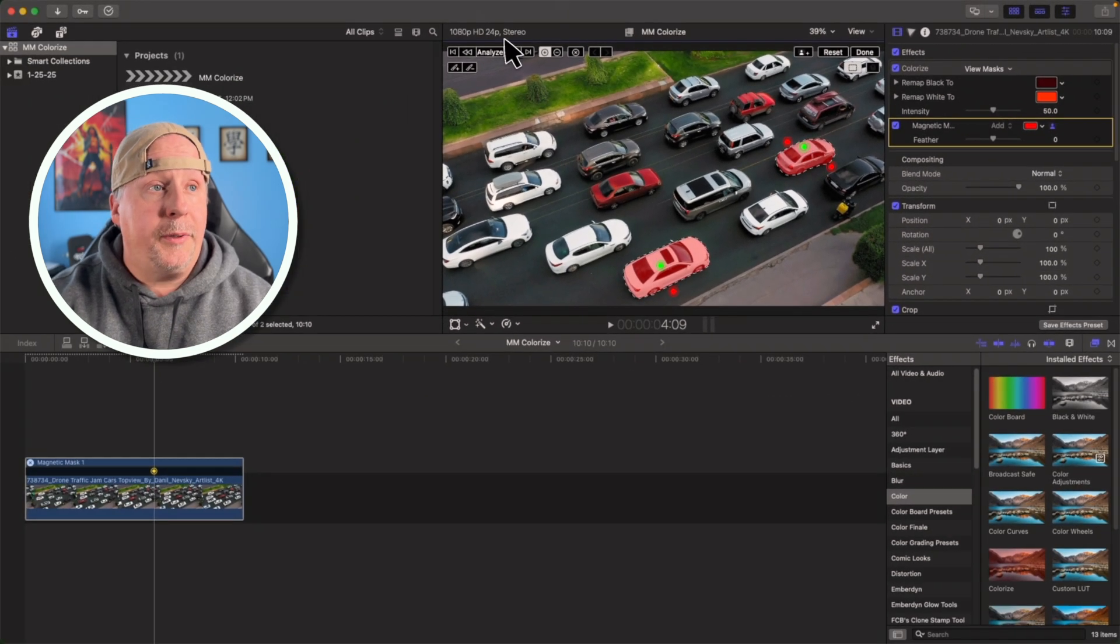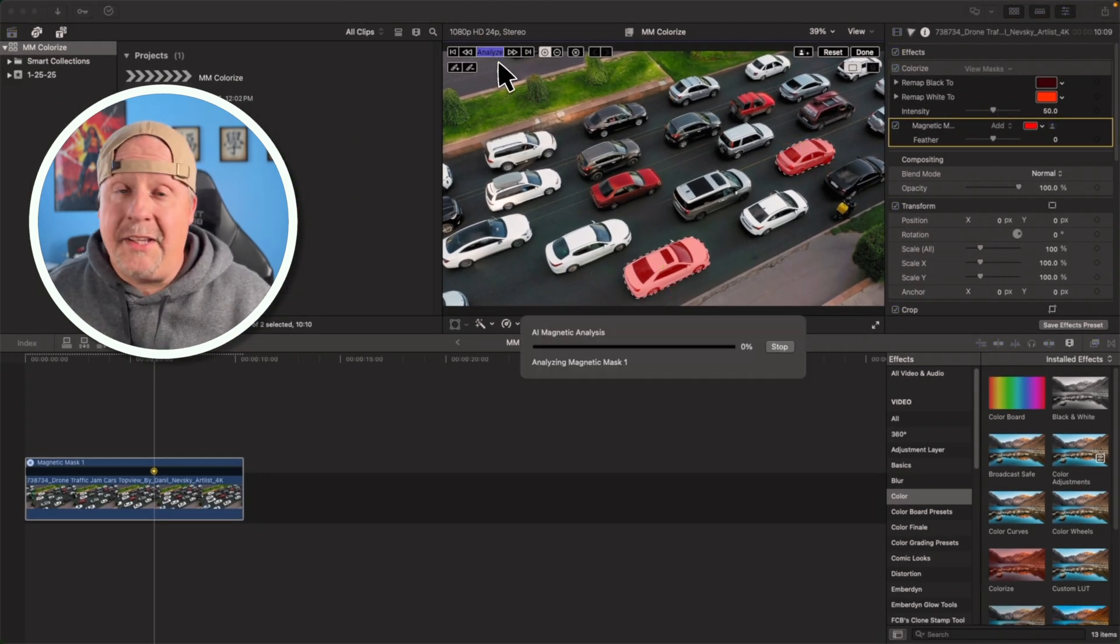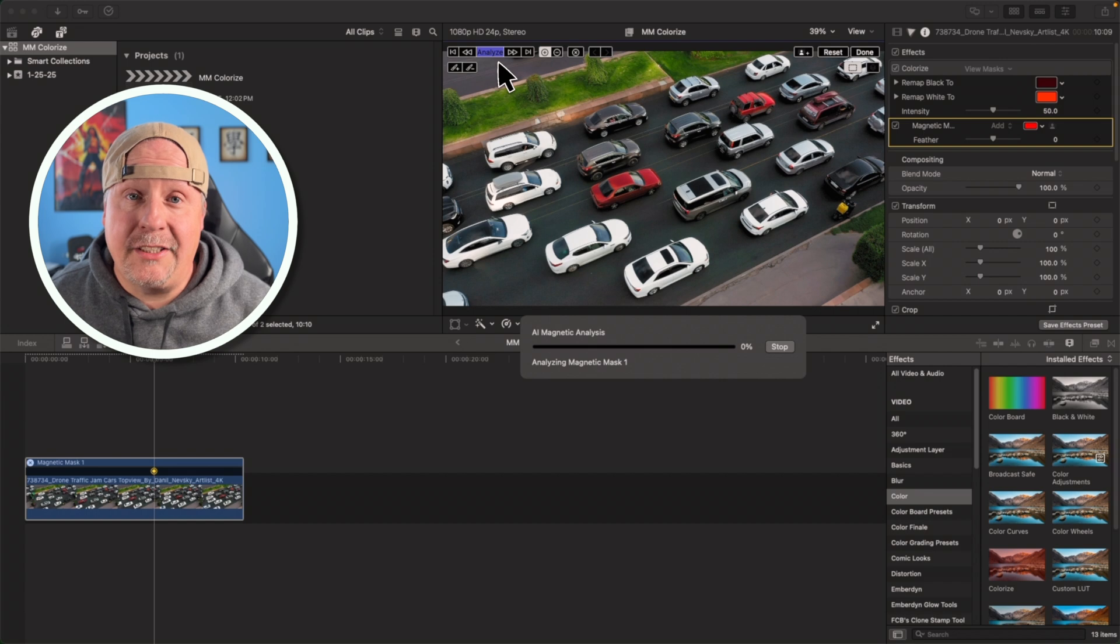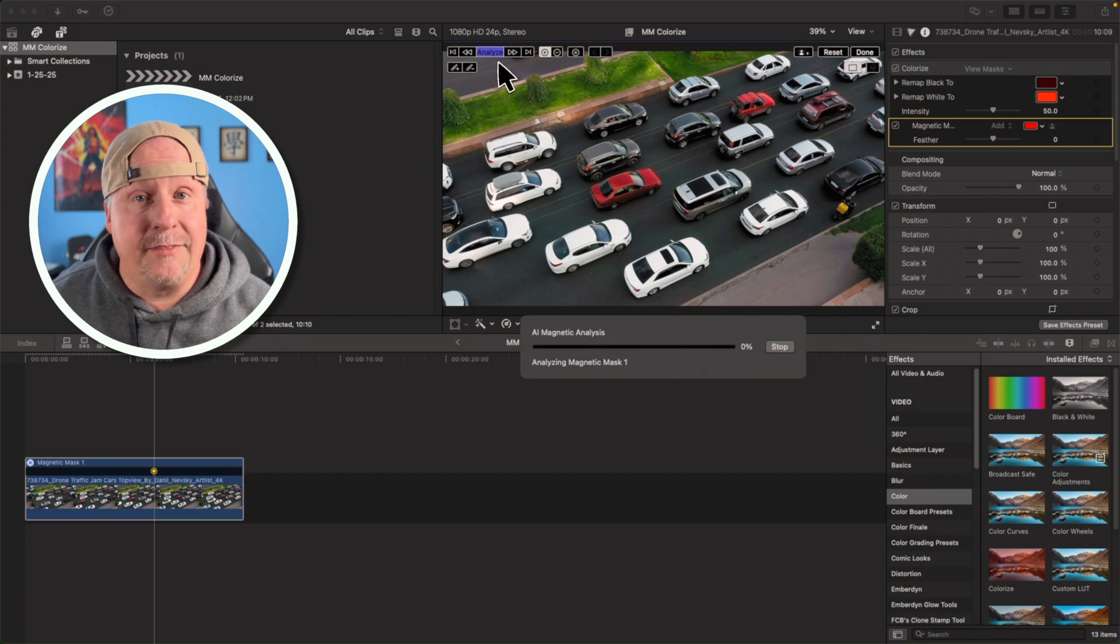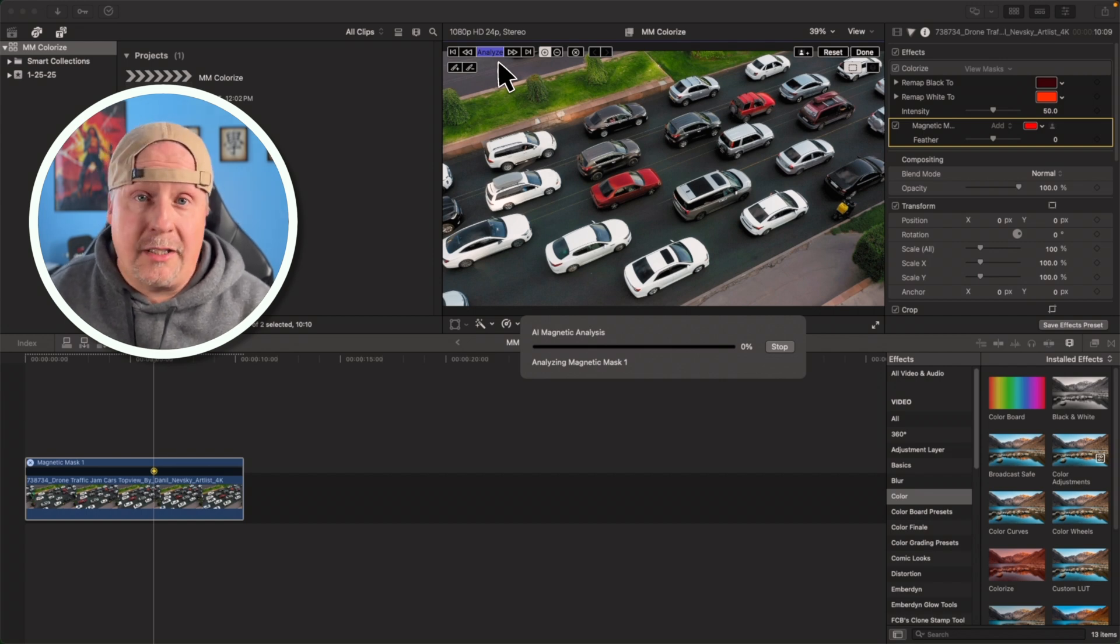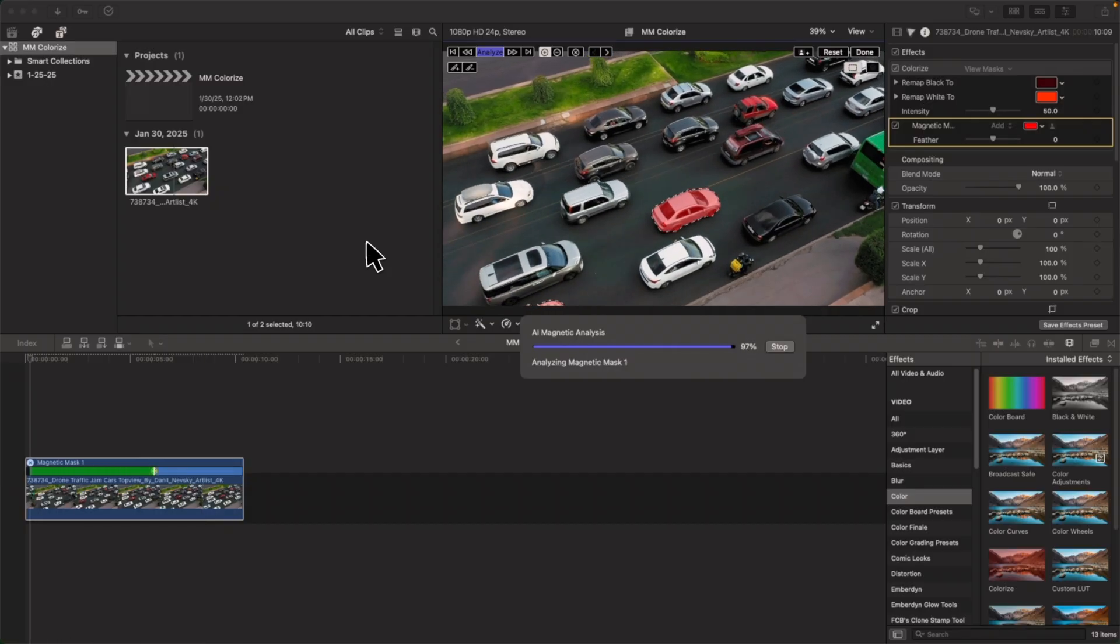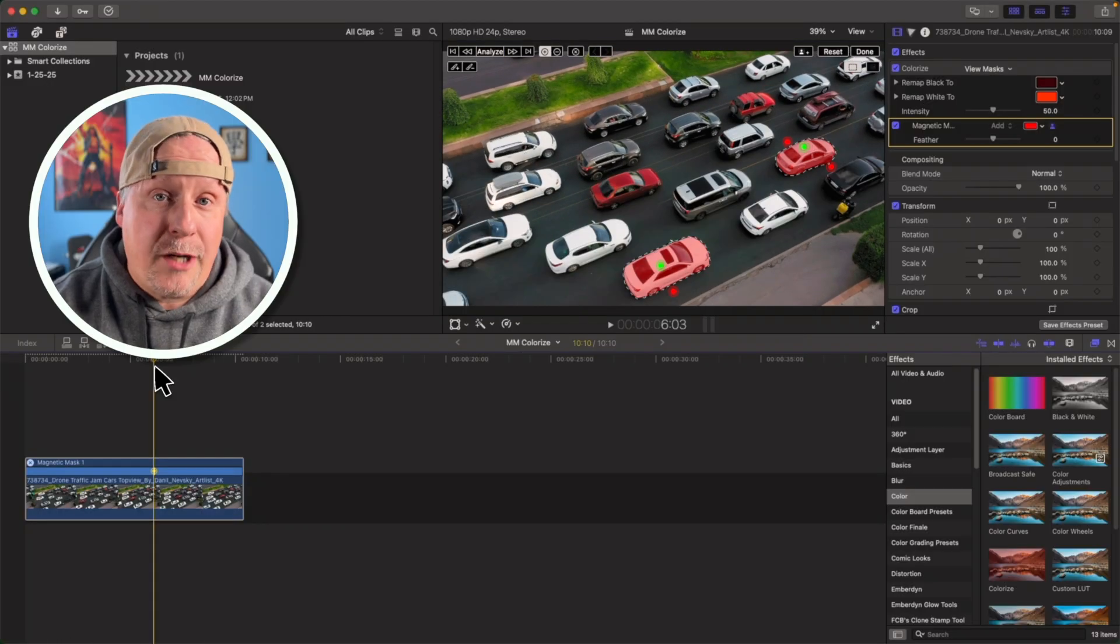So I'm going to go up here and I'm going to click analyze and then we'll just let this actually go through the process of analyzing, and then I'll show you how we colorize both of them. And now we're going to do the magnetic mask analysis shuffle. We're going to do the dance. Everybody do it with me now. You got this. All right. Come on.